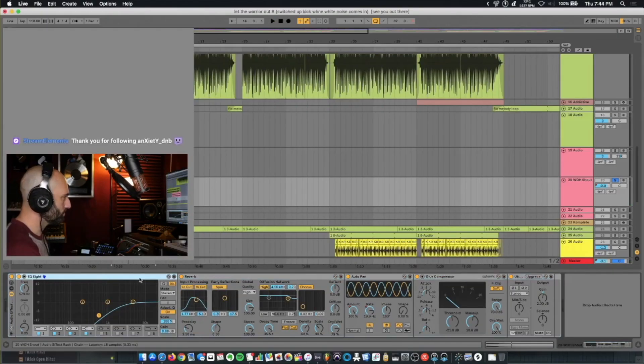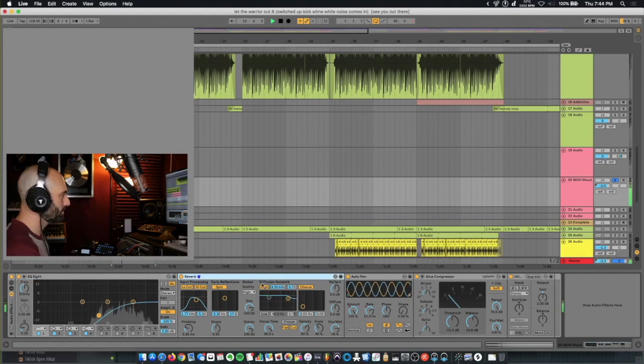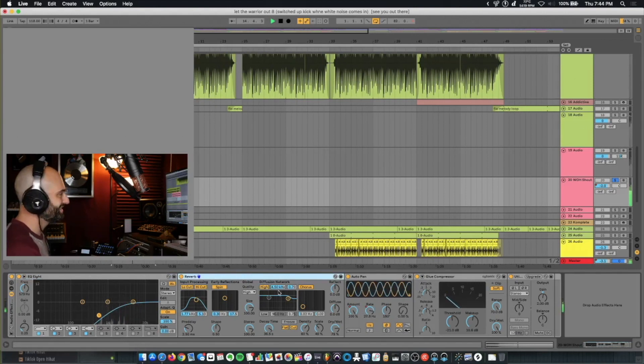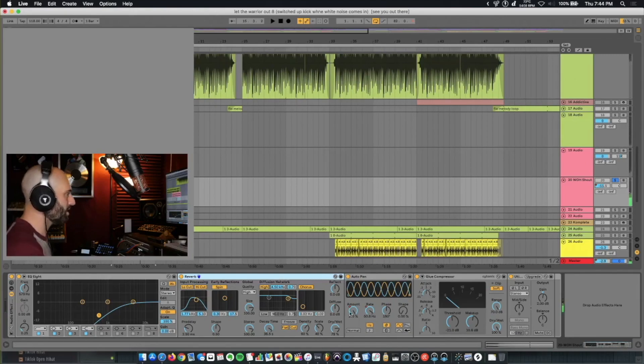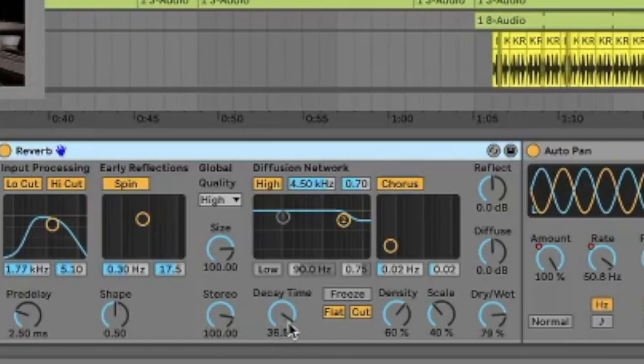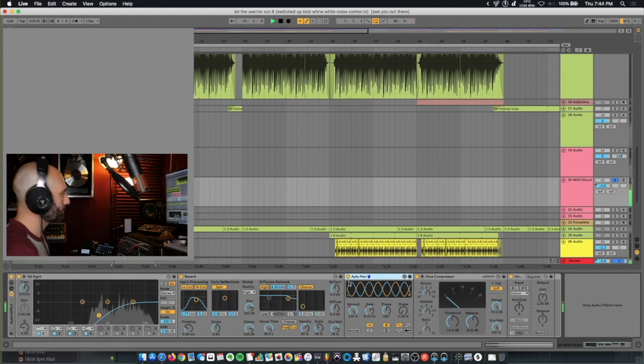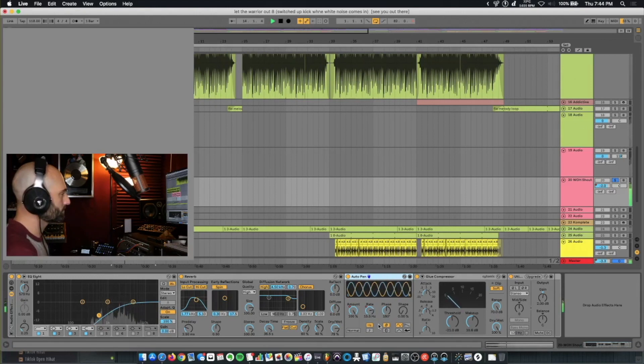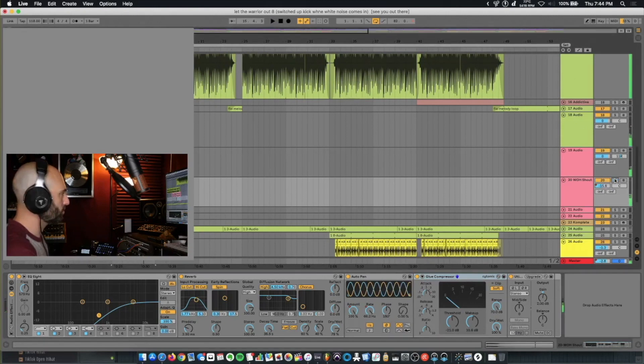Then what I did, I cut all the lows again. Cut all the lows, did a long reverb, 36-second reverb tail. Did the same effect with the Auto Pan. And compression. So with the track.